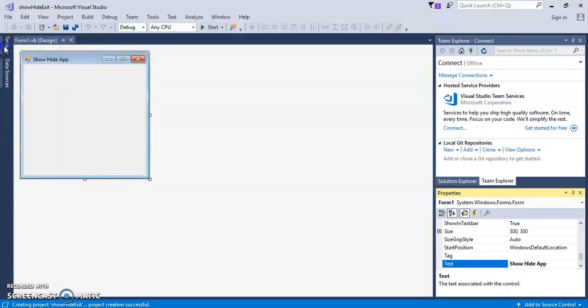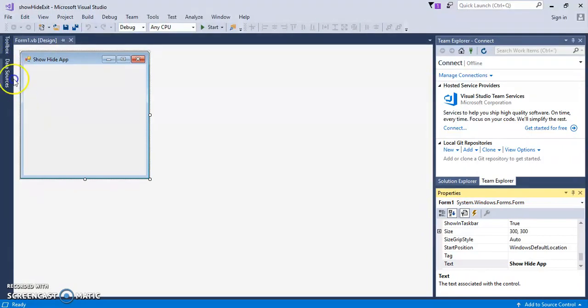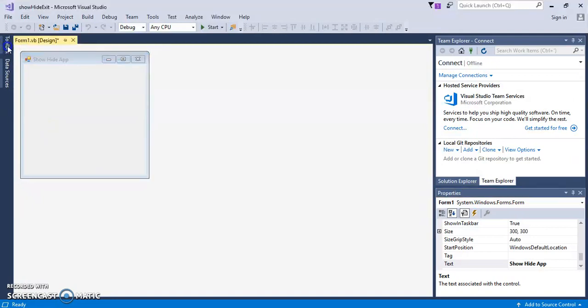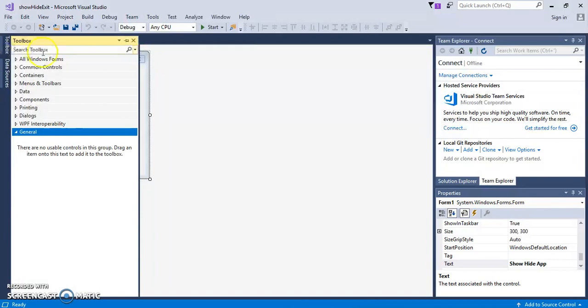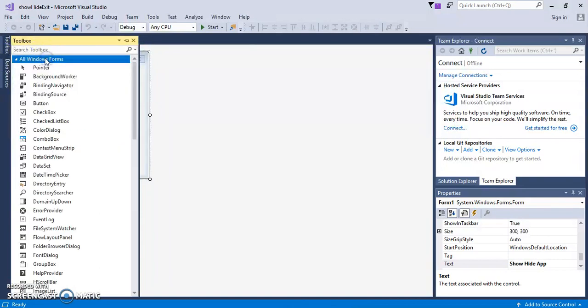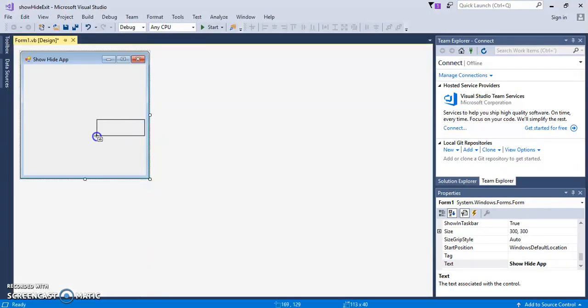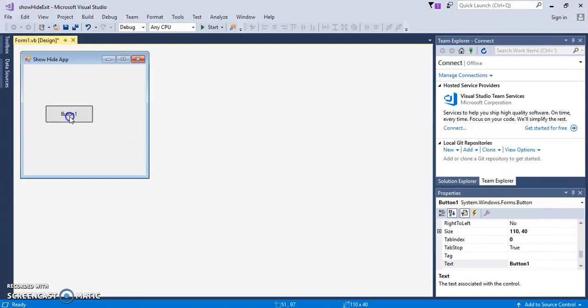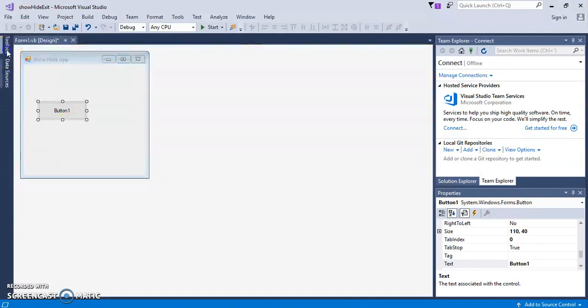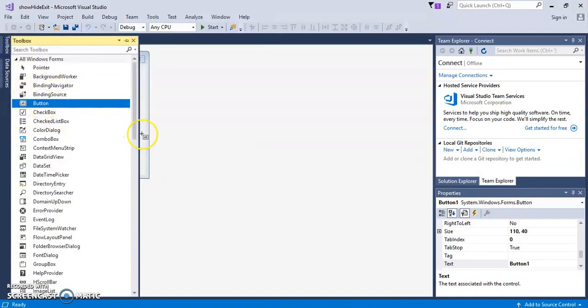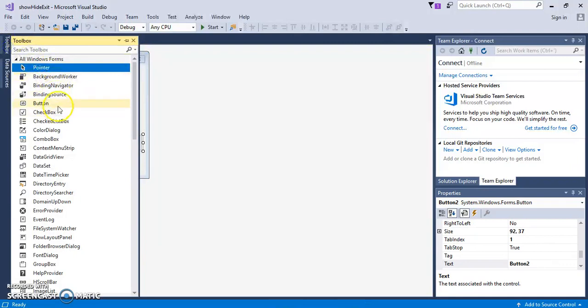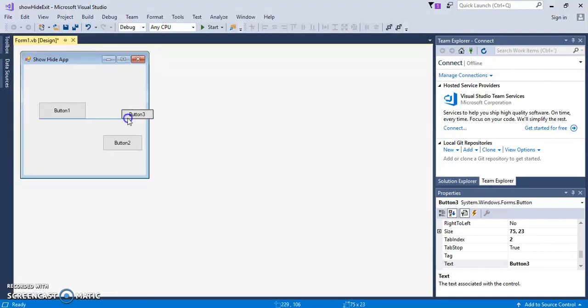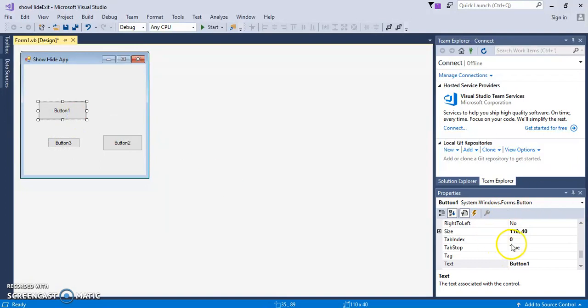Let's go ahead and go to our toolbox. All right. Go to all Windows forms, button. Okay, and we're going to make sure we'll draw three buttons. All right. Okay, so we'll make them all the same size.